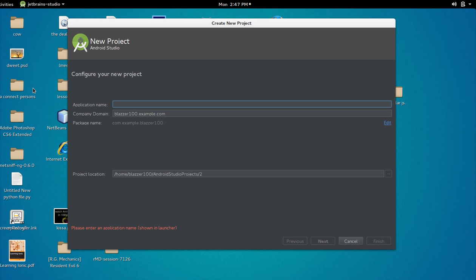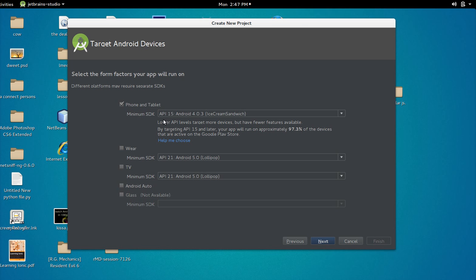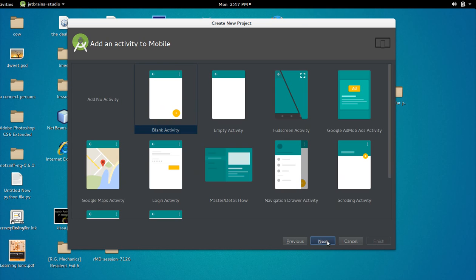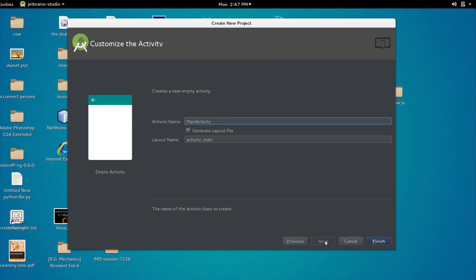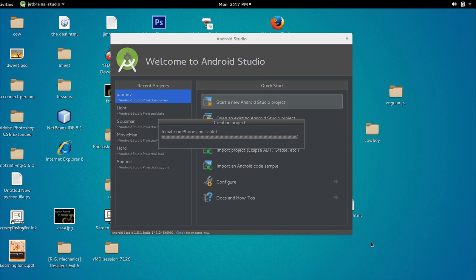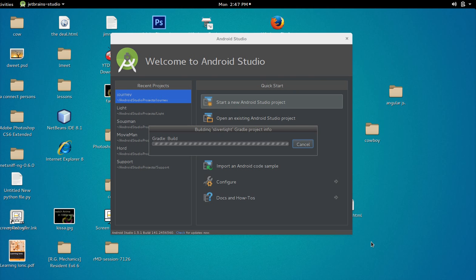First thing, let's name our application — I'll be naming mine Silverlight. Click next, select our minimum SDK, click next. I'm going to be starting from an empty activity, so clicking next. It's asking for our activity name — mine will be 'one'. I always name my first activity 'one' so I can keep track of it. The project should now be building.